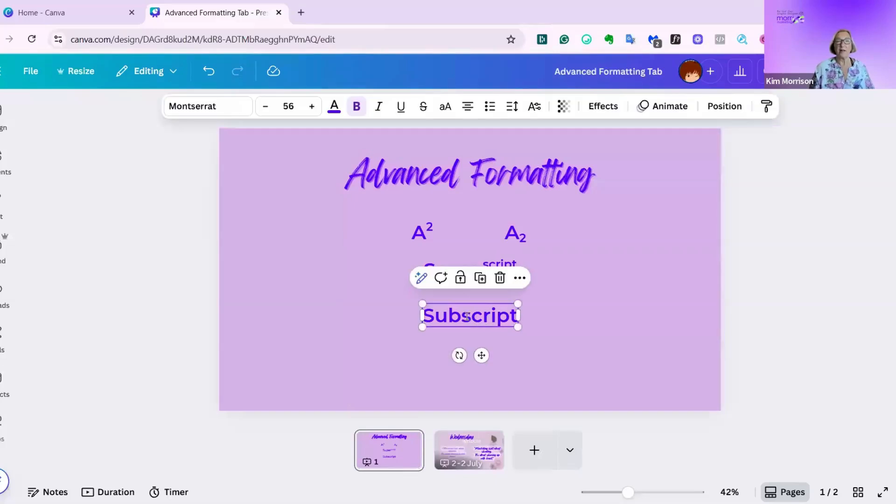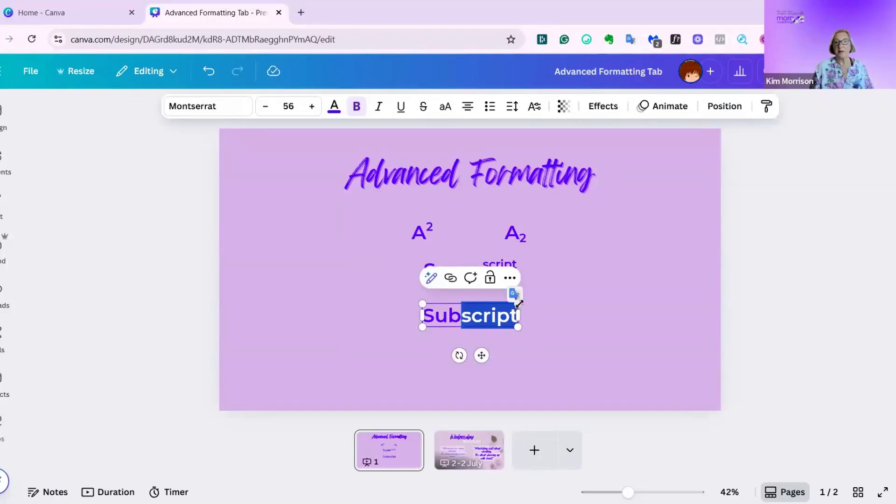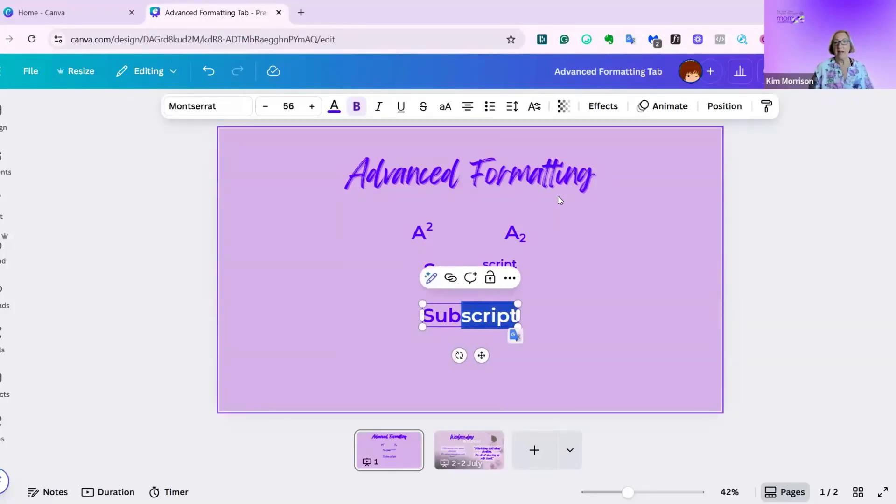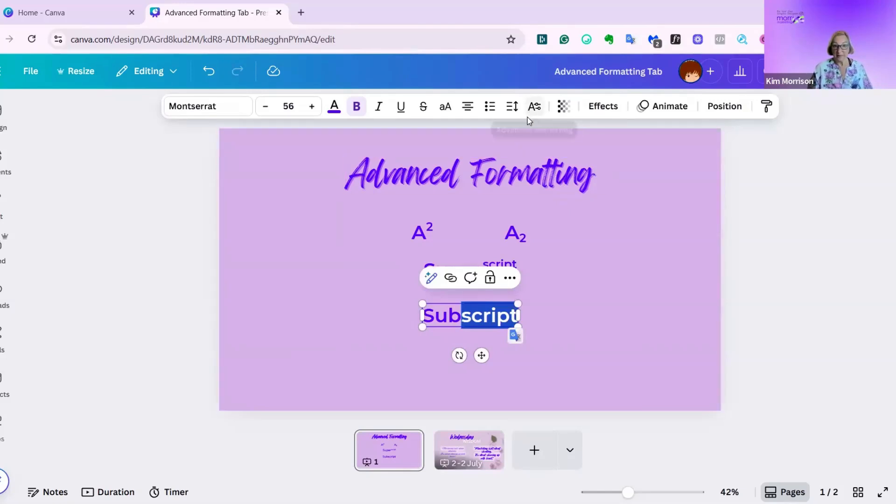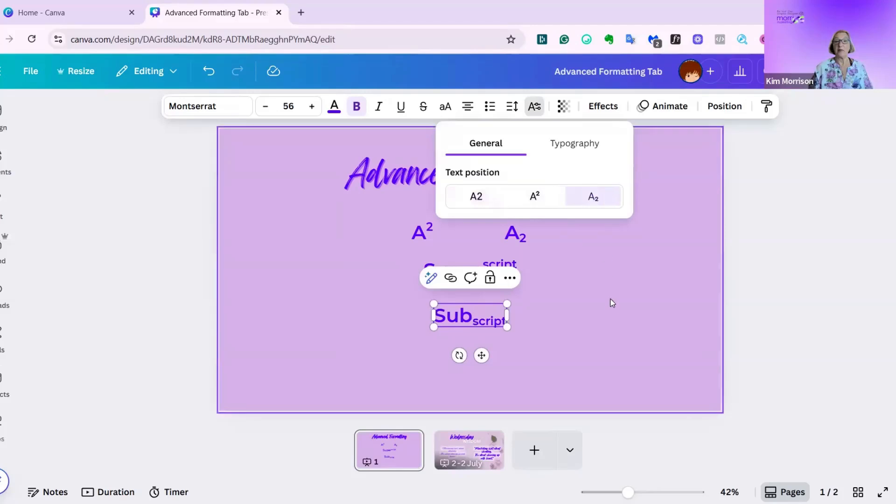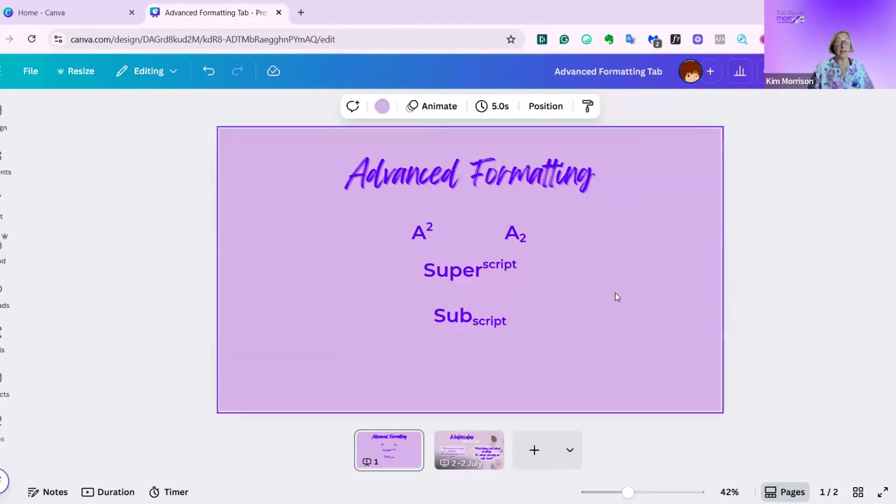I'm now going to do the same for subscript, and highlight the script part. Click on my text box, highlight the element I want changed, click on my advanced formatting, and then just click subscript. And that's how easy those two are.